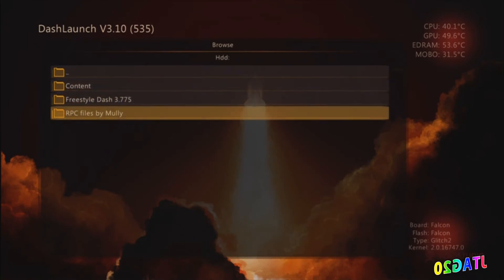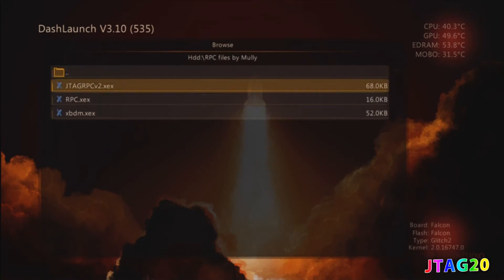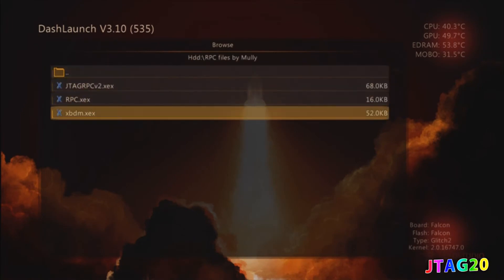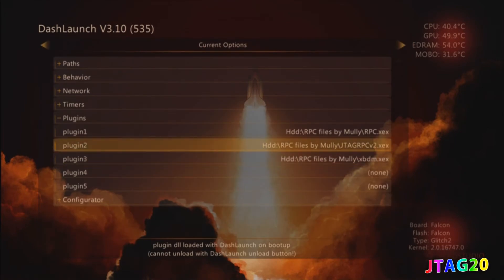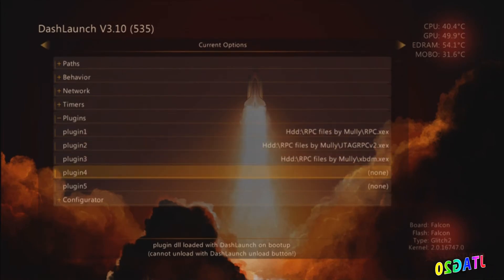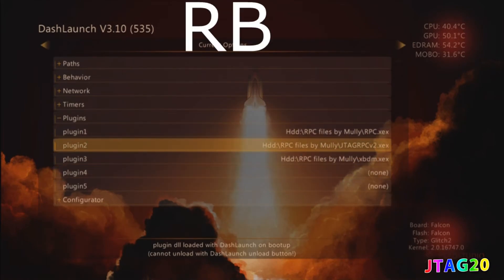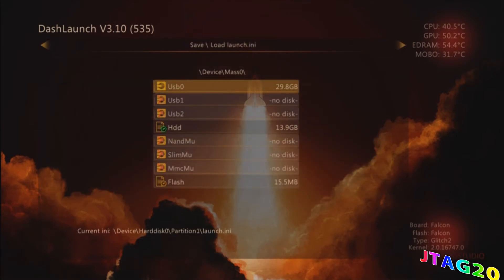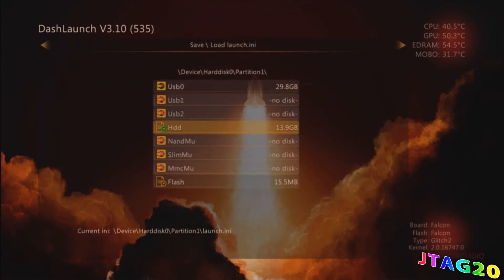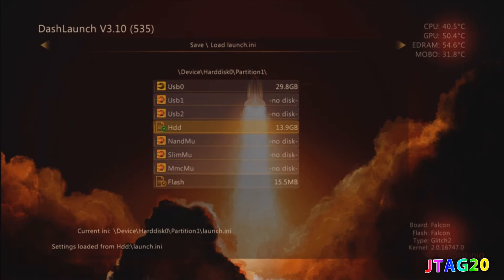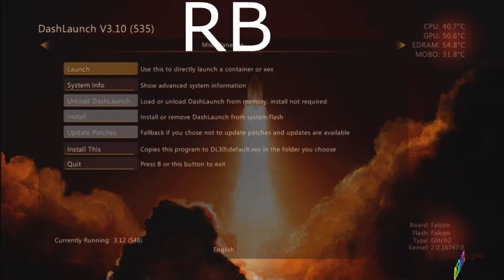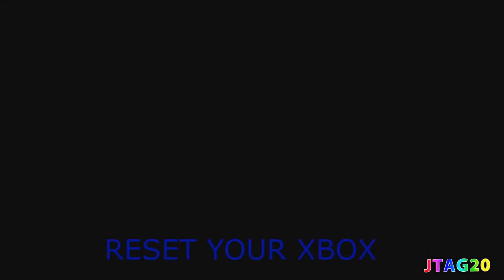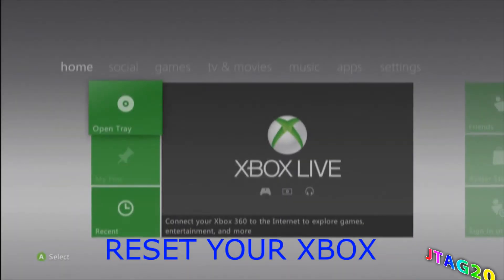Just put either one you want. Now the only thing you need to do is hit right bumper again, go down and press X, and press A. Press RB again and hit quit. It should come up like this.